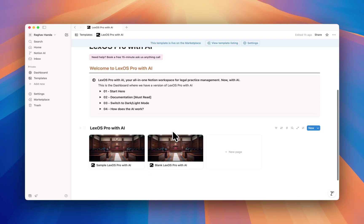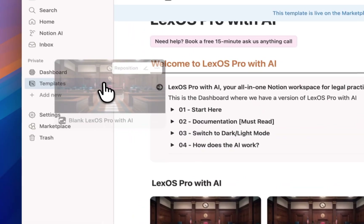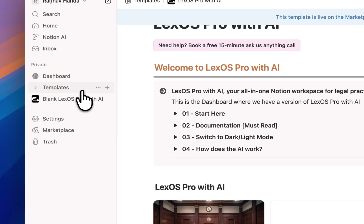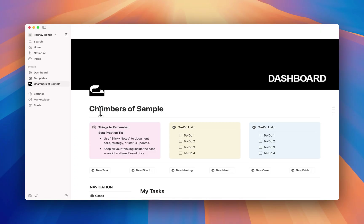Now let's go to the blank Lex OS template and set it up for your law firm. We'll start by picking this template and copying it into the sidebar. Click on it and then rename it to your law firm's name. That's it — you're ready to get started.